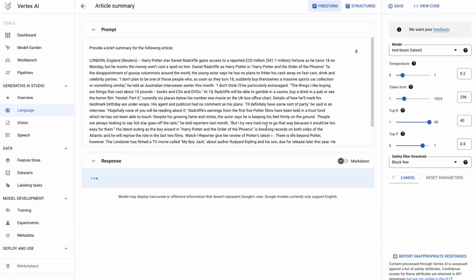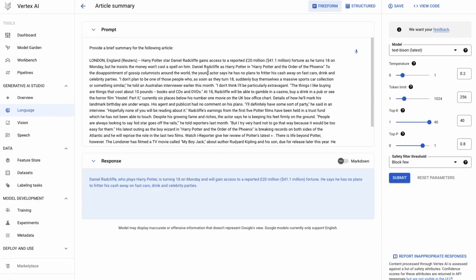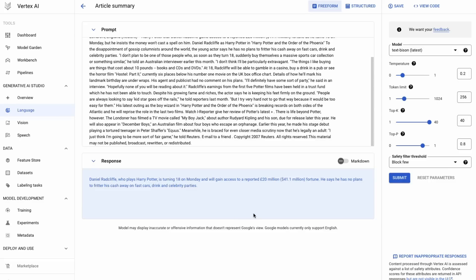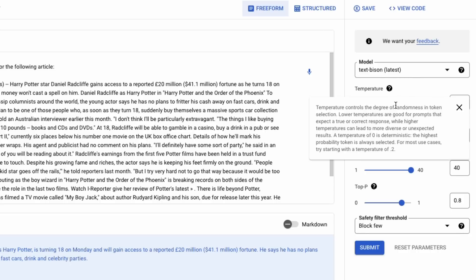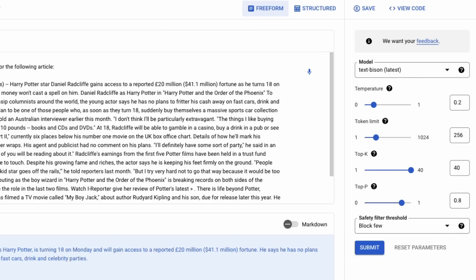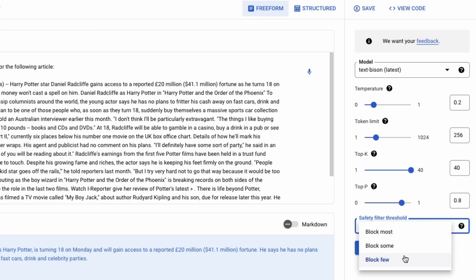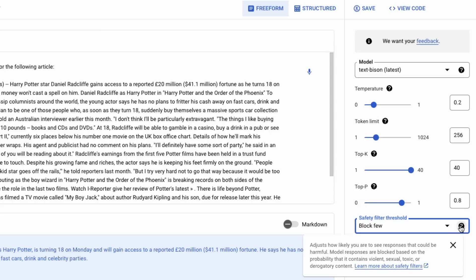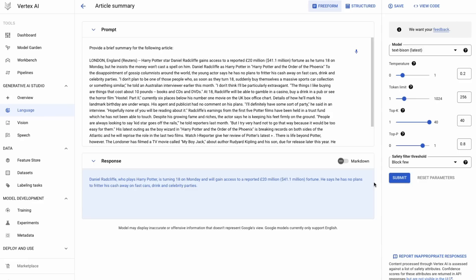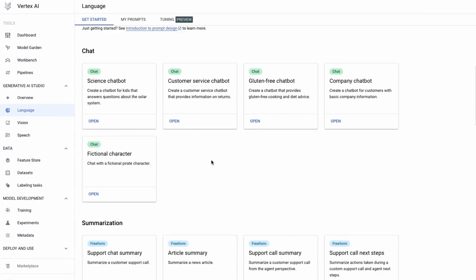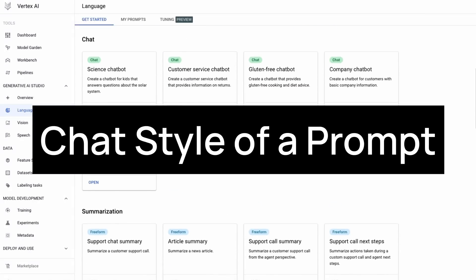The first type is freeform. If we open a summary example, we can see we're simply putting in a prompt, choosing the text-bison model, submitting it, and it generates a response — just straight-up text in, text out, no system prompt. We can set the temperature, token limit, top-k, top-p, and safety thresholds depending on how safe you want the model to be.